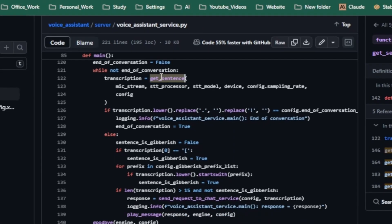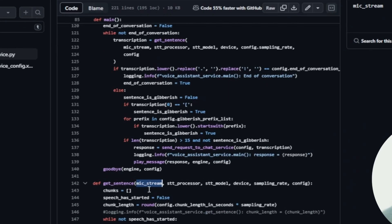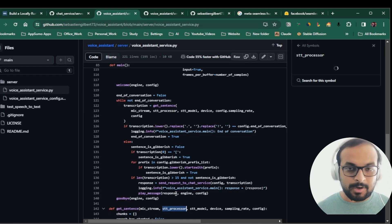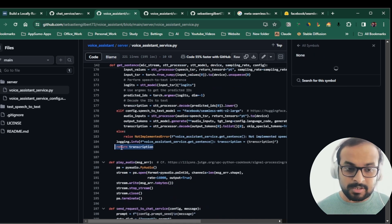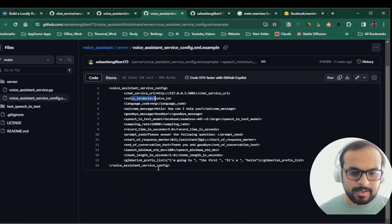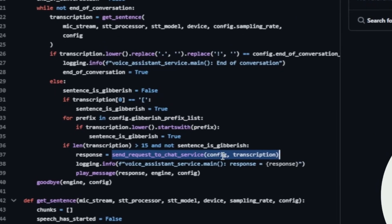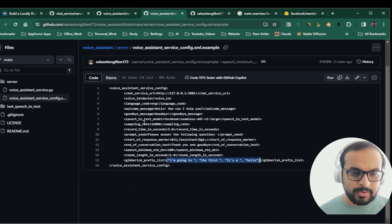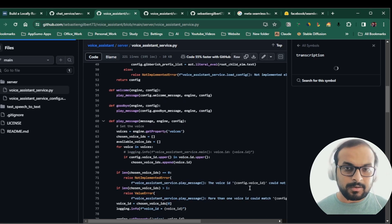A speech-to-text processor is powered by the AutoProcessor module using the SeamlessM4T model. There is a get_sentence function that does the transcription of whatever input you give to this service — it takes your mic input stream and the SeamlessM4T-powered processor to perform speech-to-text conversion and return the transcription. Once the transcription is ready, it checks whether it starts with any gibberish prefix words; if so, it skips processing. Otherwise, it calls the chat service with the config and the transcription.